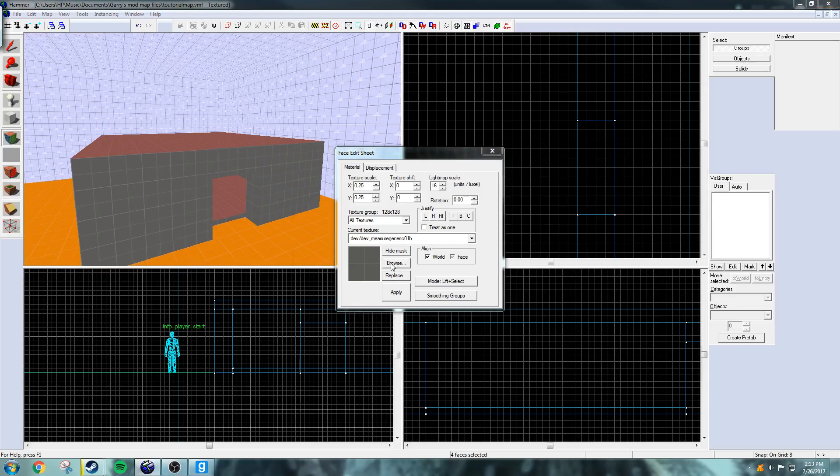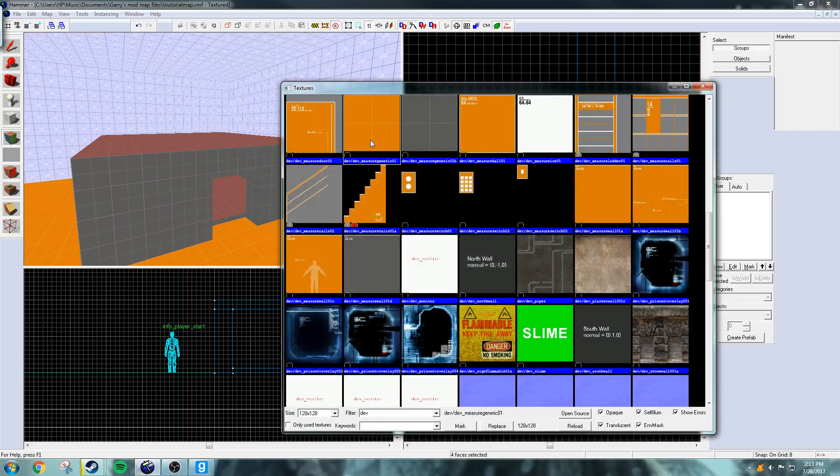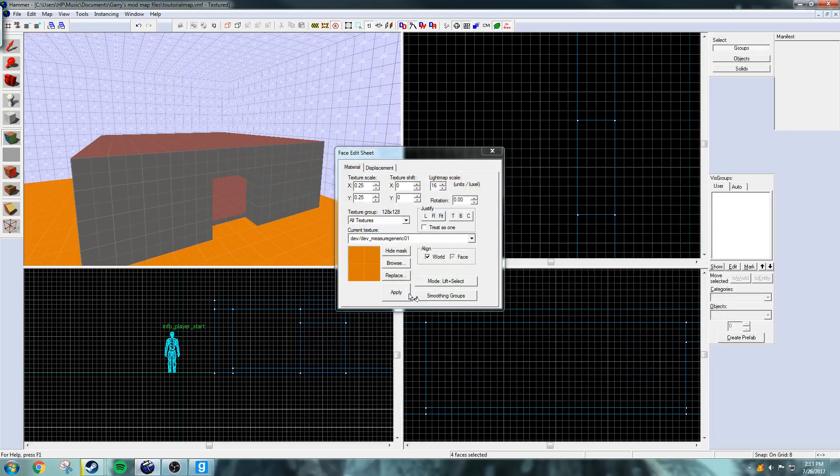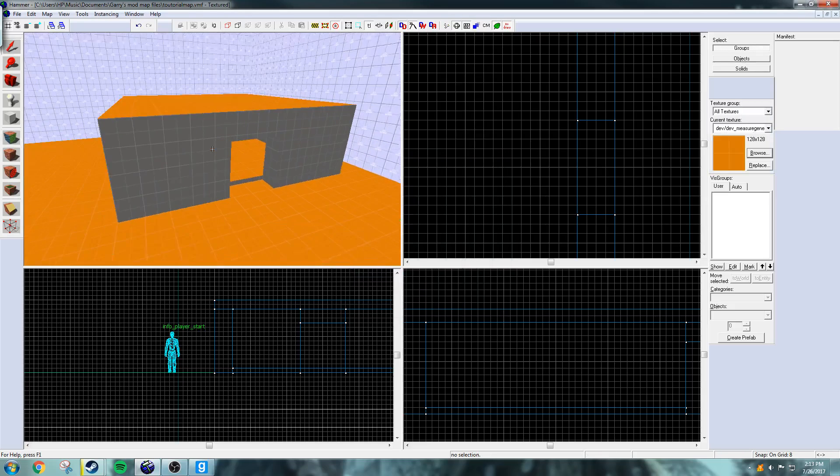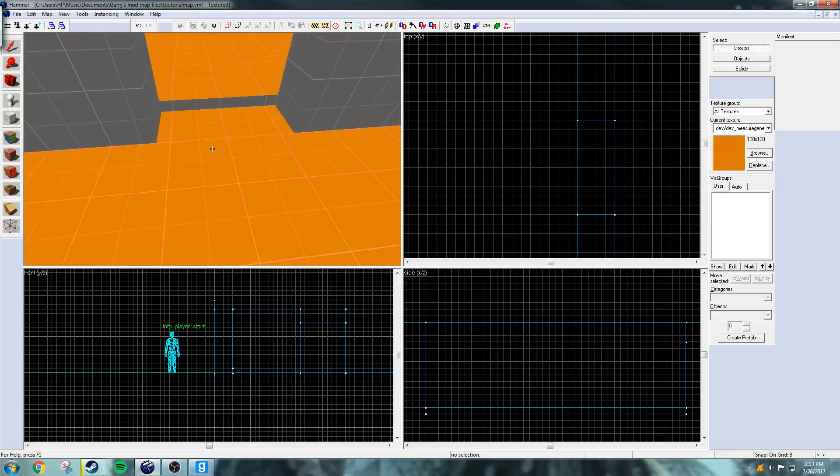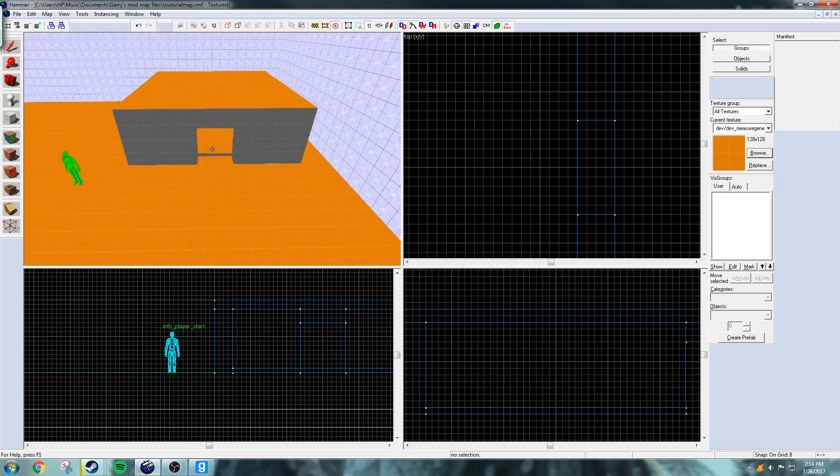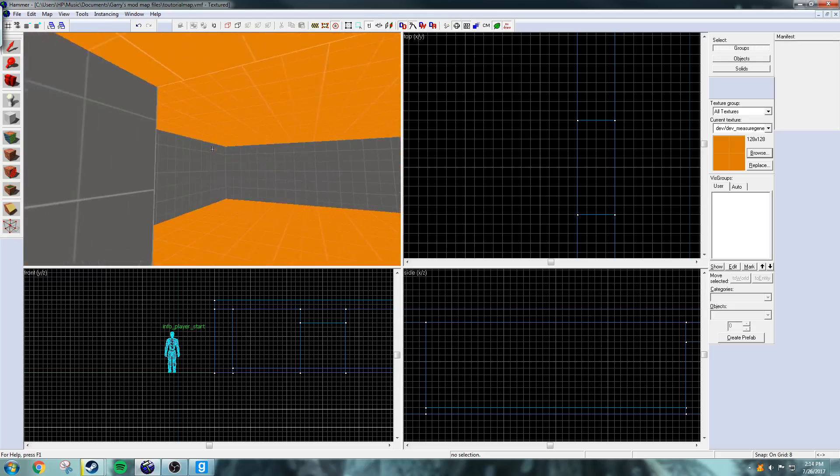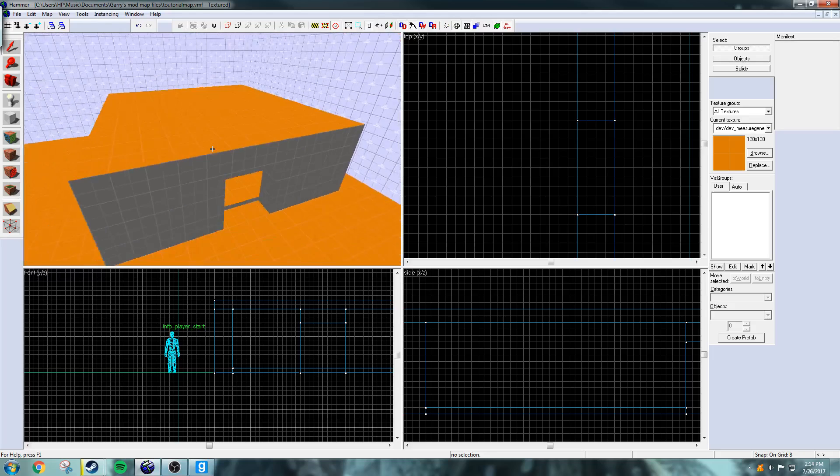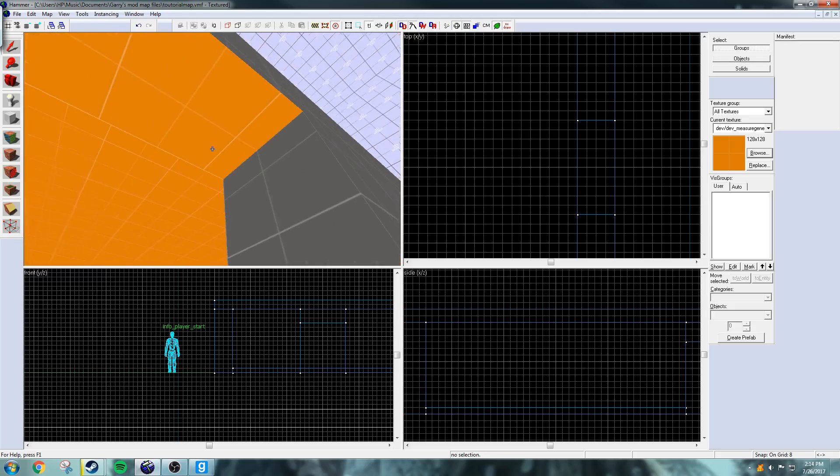And I'm going to change those textures to orange. So now there's a bit of a contrast between the walls and the roof and floors as you can see.